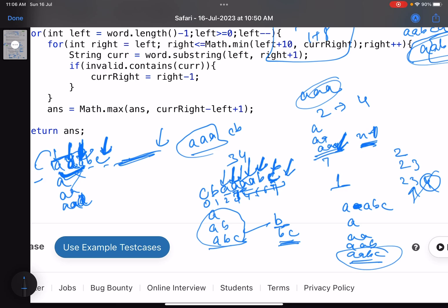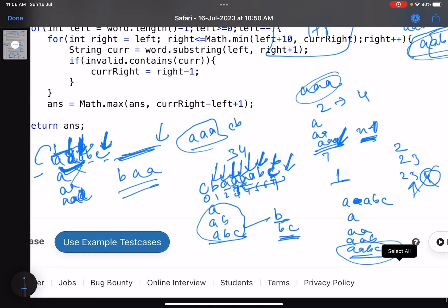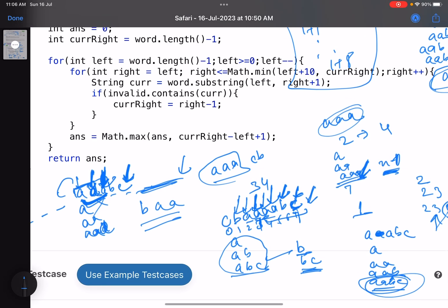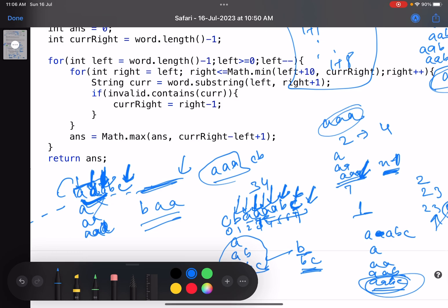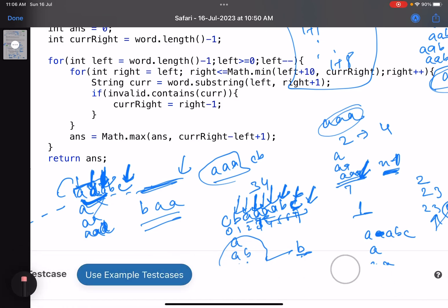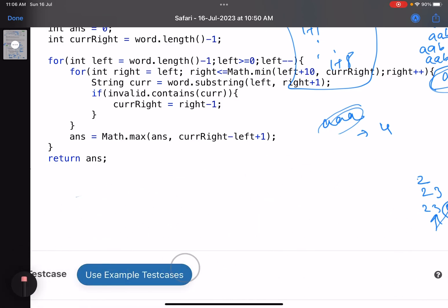Continuing from index 1 ('b'): the string is 'baa...' and none trigger forbidden words within the updated right pointer. You keep updating the answer at every step. The final answer is 'aabc' with length 4, as the answer variable is updated with the maximum at each position.